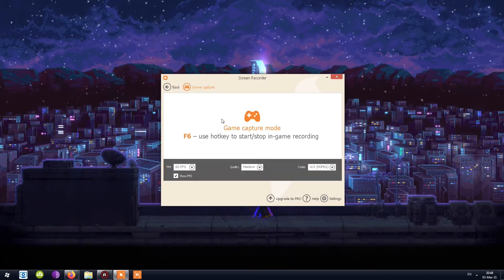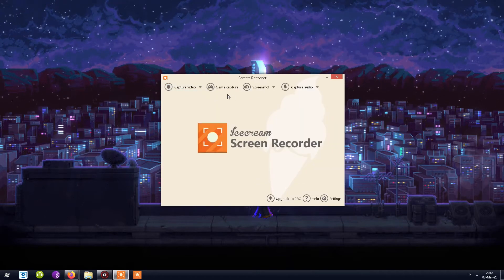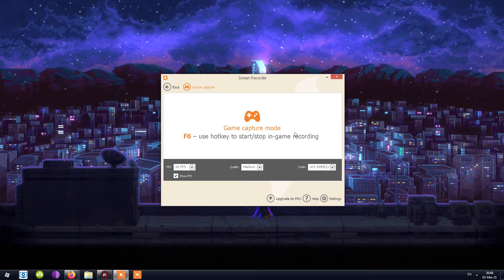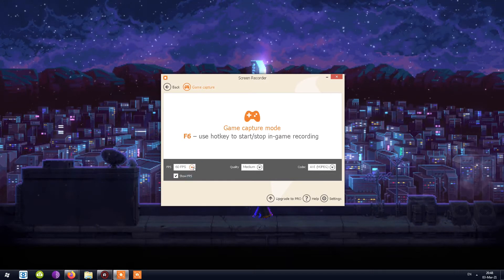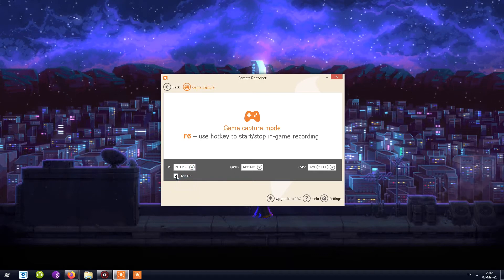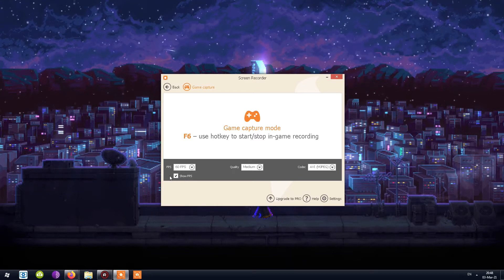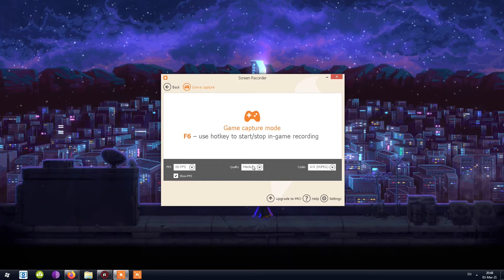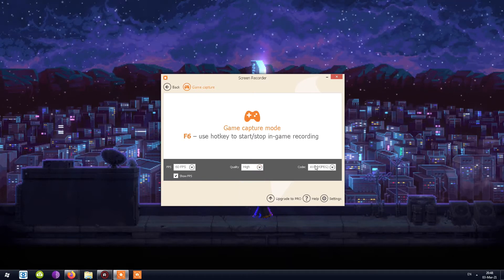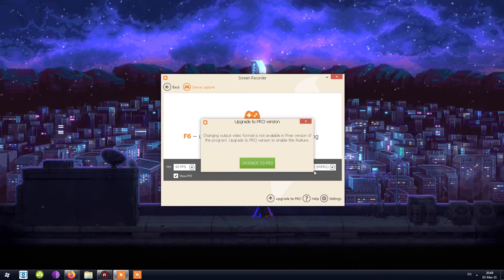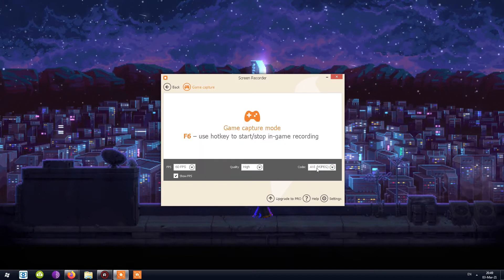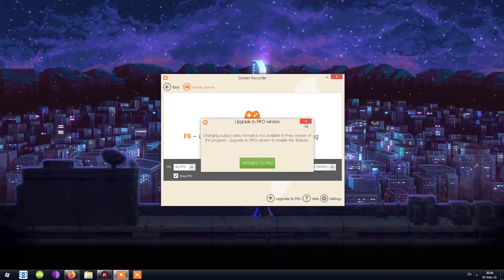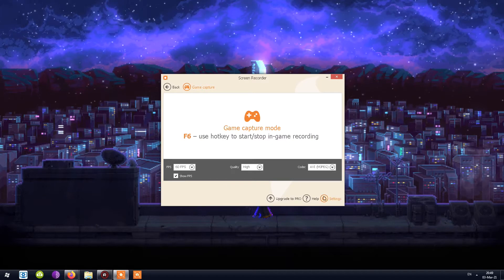The recorder opens up. I click Game Capture, and here's what we're looking at. It tells you: Game Capture Mode, F6 — use this hotkey to start and stop in-game recording. Next, I configure the FPS — I want 60 frames per second. There's an option to show frames per second, which I assume shows an indicator while recording. For quality I'll choose high. The codecs are AVI and MP4, but MP4 is locked behind a paywall — a pop-up tells you that you need to pay.